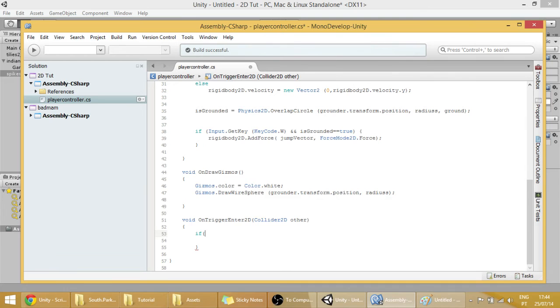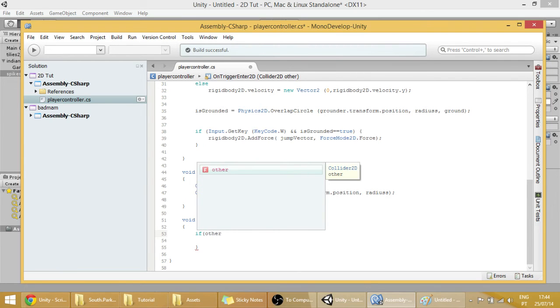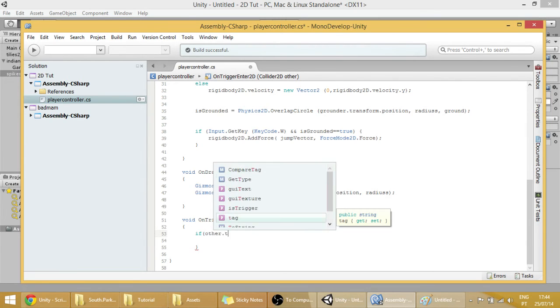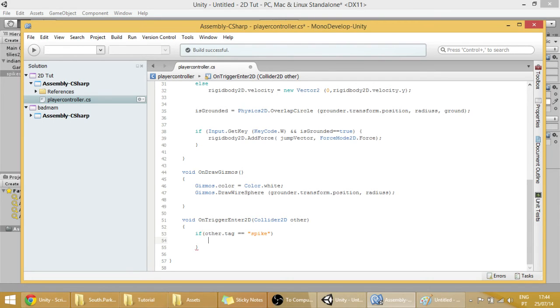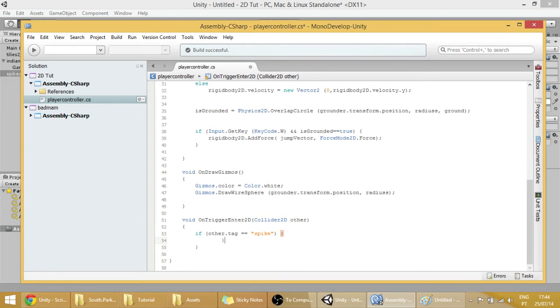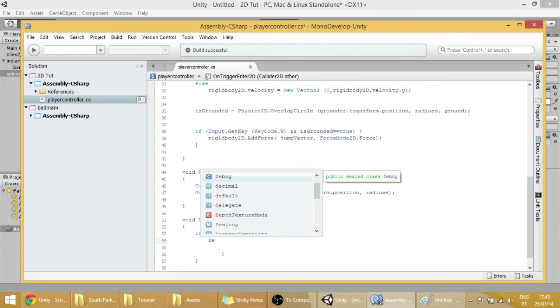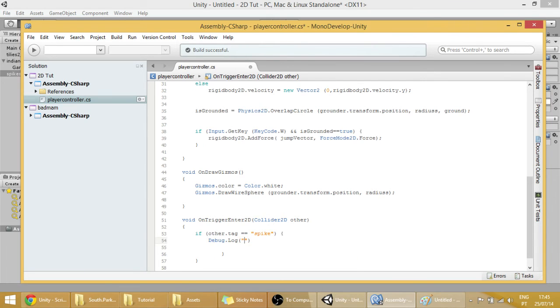If other.tag equals spike, then we can, what can we do? We can first off make it tell us in the console that our player is dead.